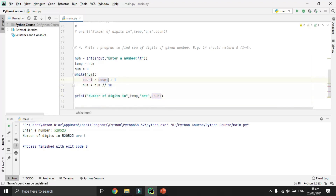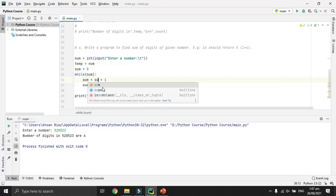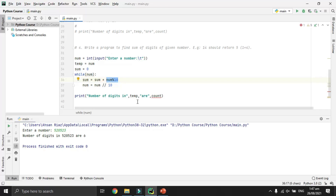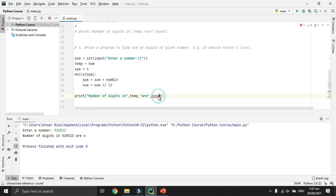Instead of incrementing count by one, we use 'sum = sum + num % 10'. Every time through the loop we take the modulus of the number by 10 to extract the last digit, add it to sum, and divide number by 10. This way we can easily find the sum of digits of the number. After the loop we print the sum.